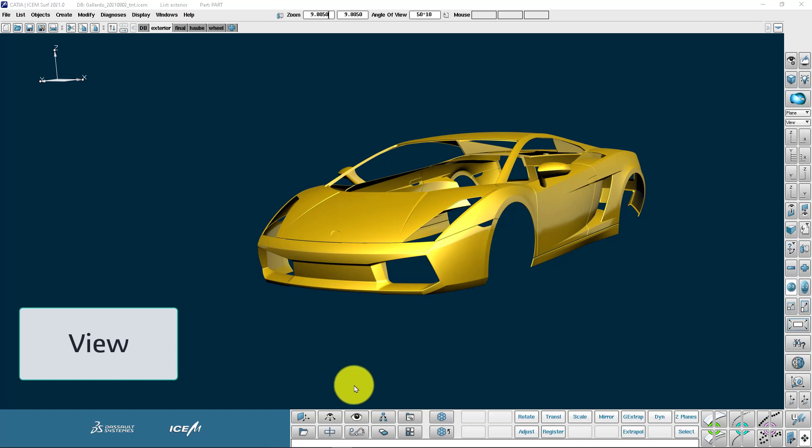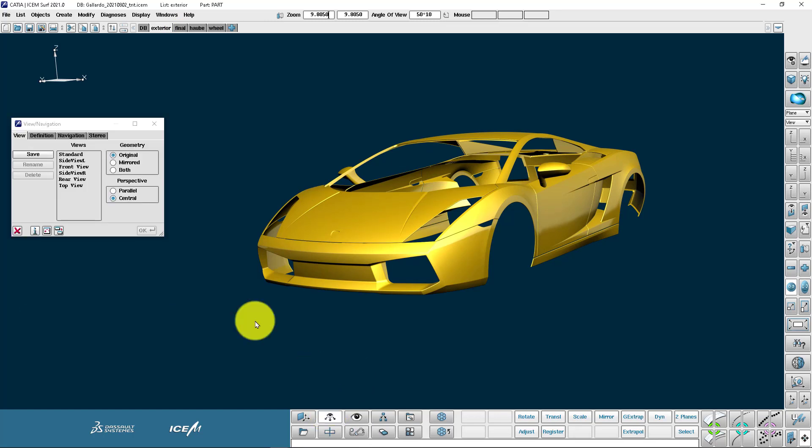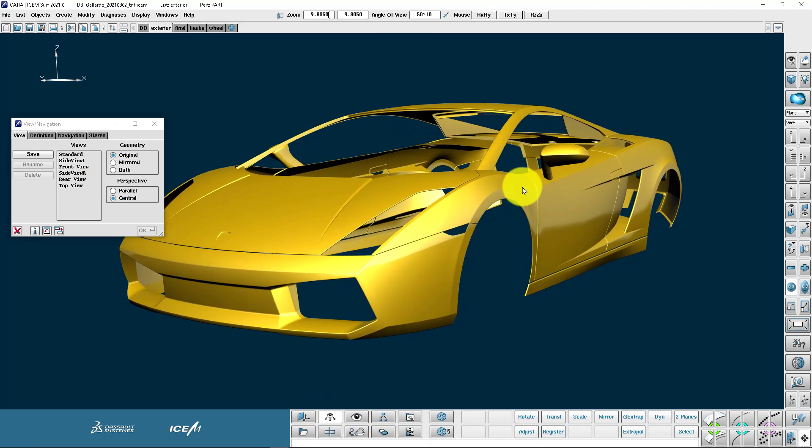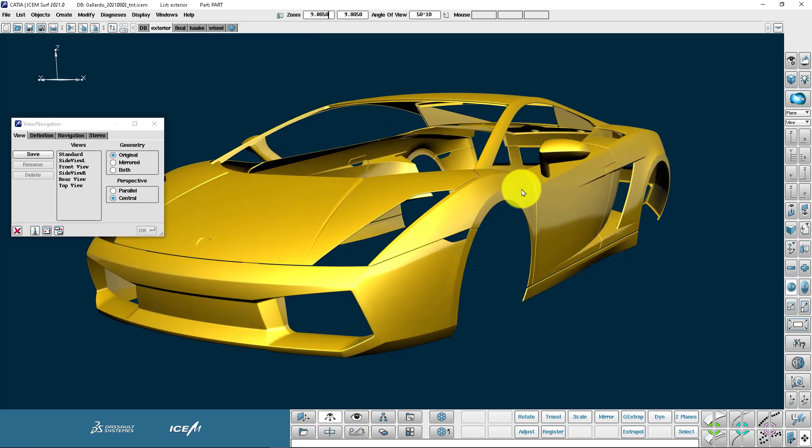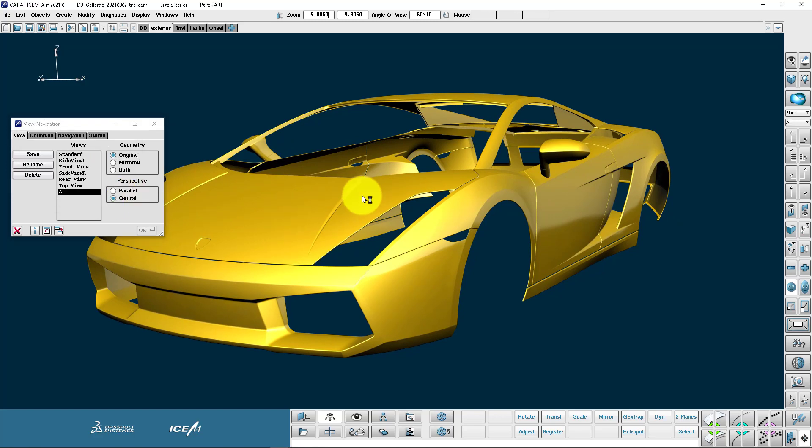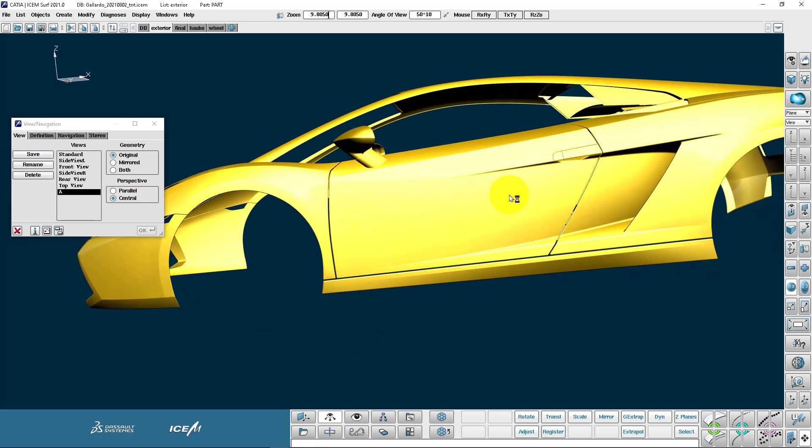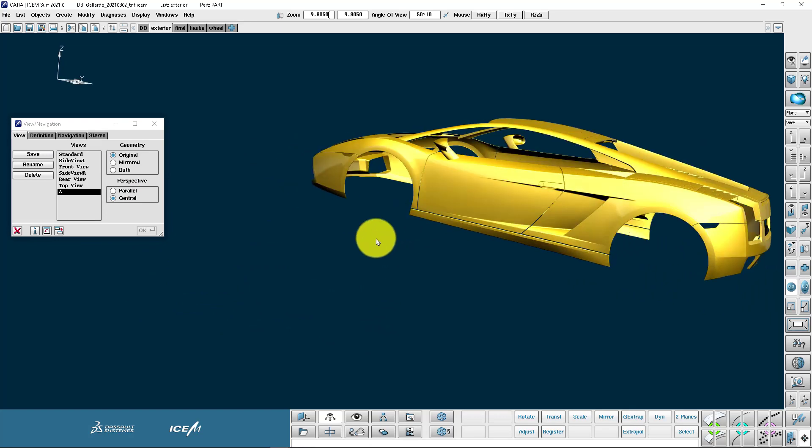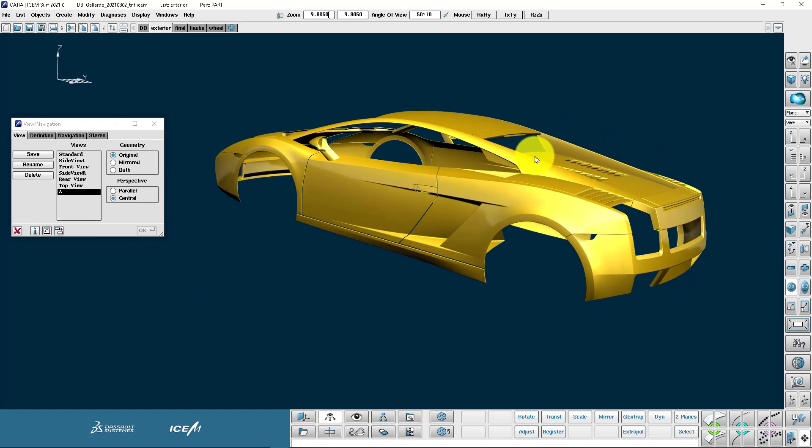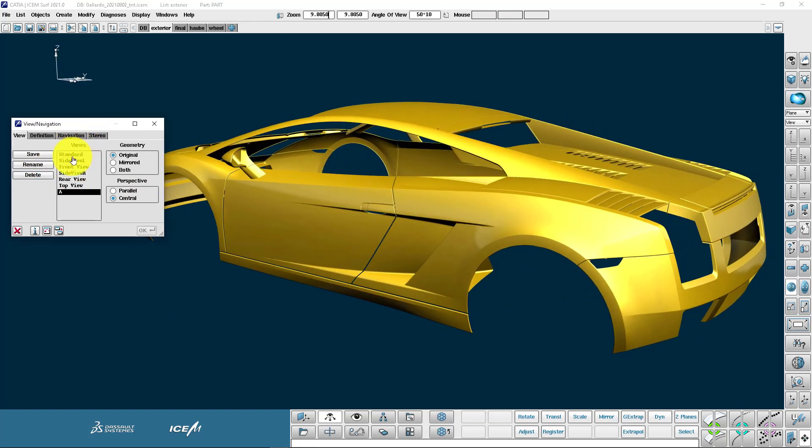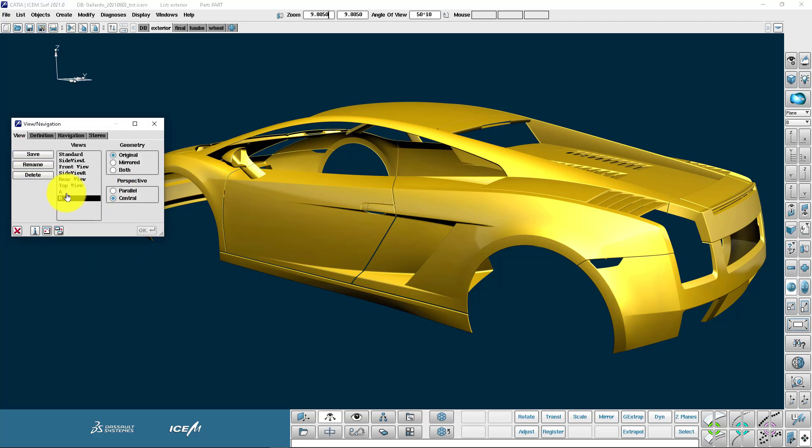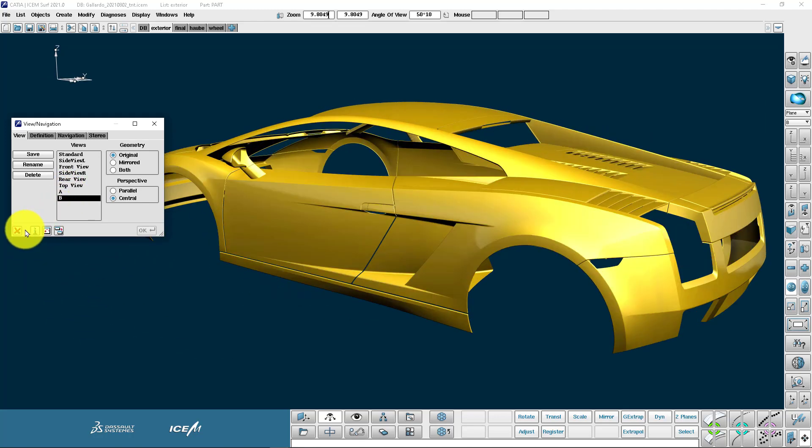Moving on to the view command. What we do is we position the model in a nice view that we like and we hit save and let's call it view A. And then let's make another view. I'm going to hit save and let's call this view B. And now the model is oriented to that view when I pick it from the list.